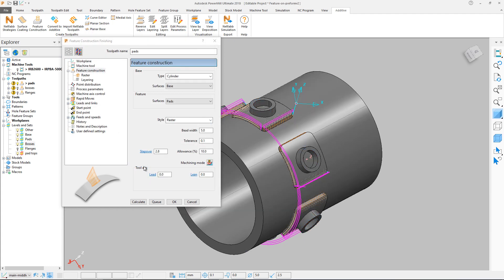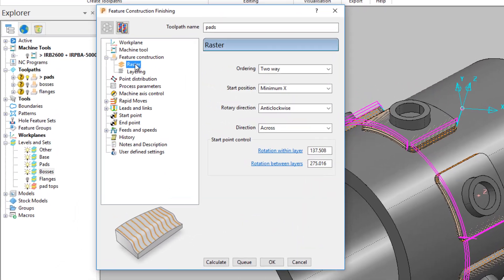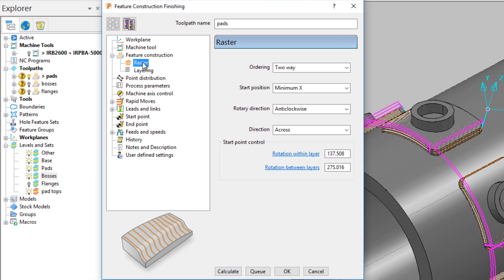Under Feature Construction, there are options to control both the raster parameters and layering.